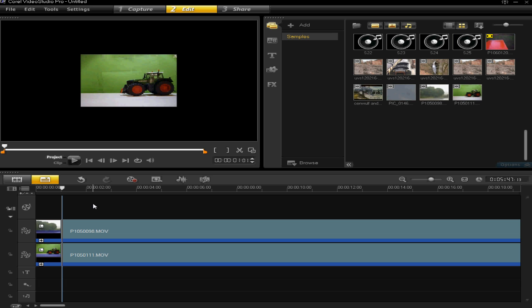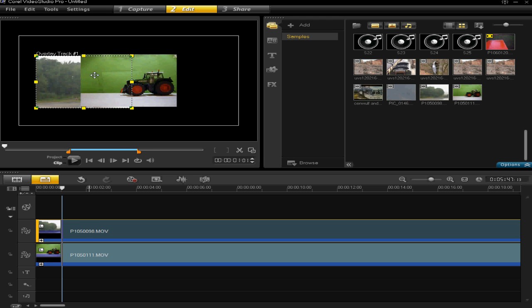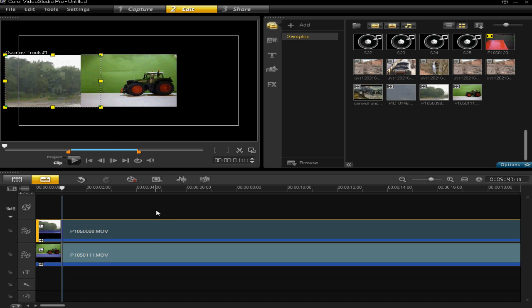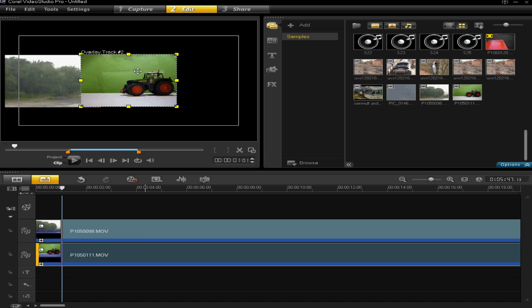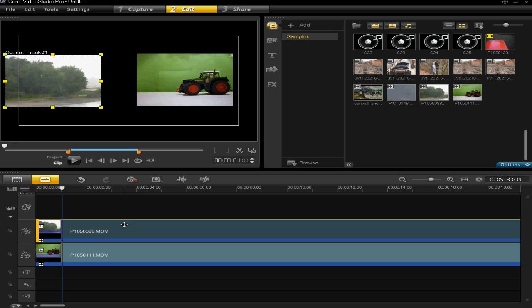However, you cannot see preview one because it's on top of it. So we're going to go back to video clip one and just move that out of the way so you can see it and then move two out of the way. Now you'll see that one is on the left and two is on the right.